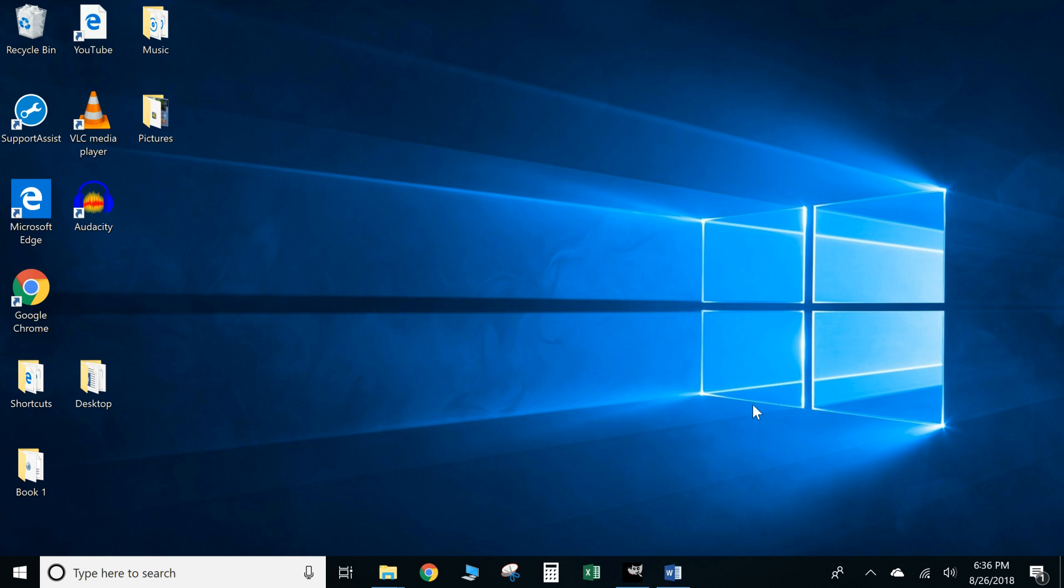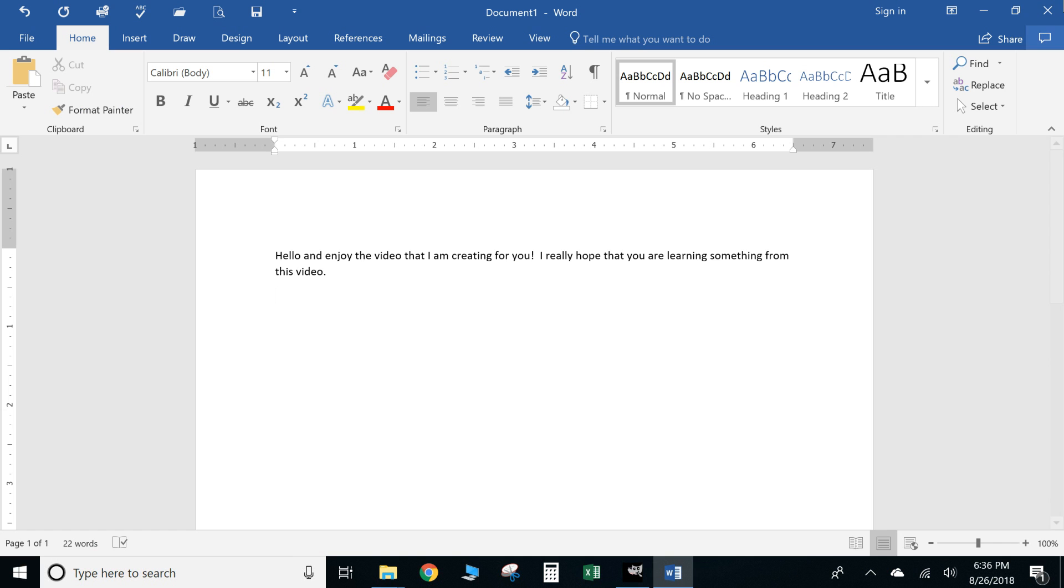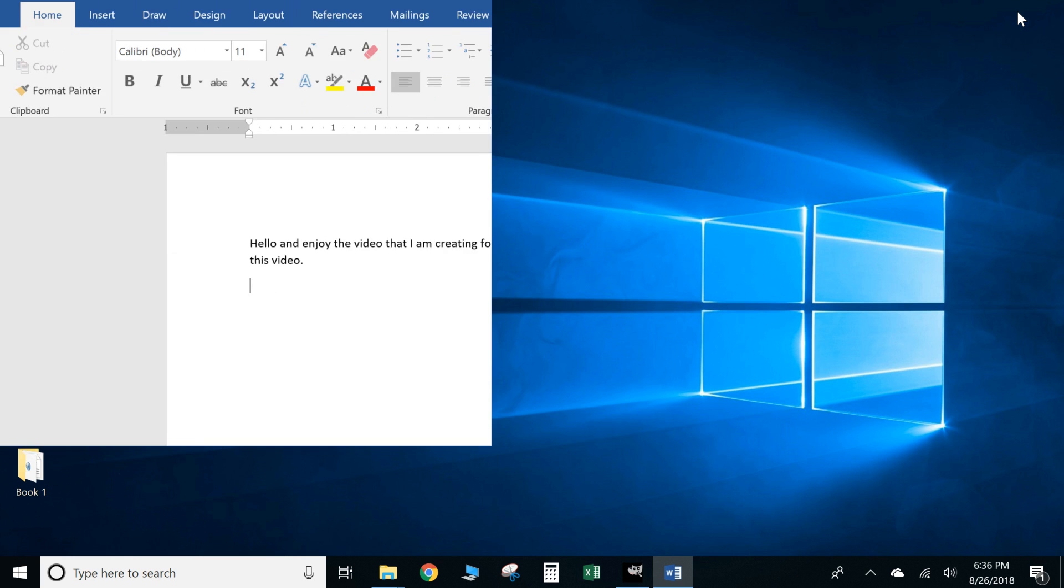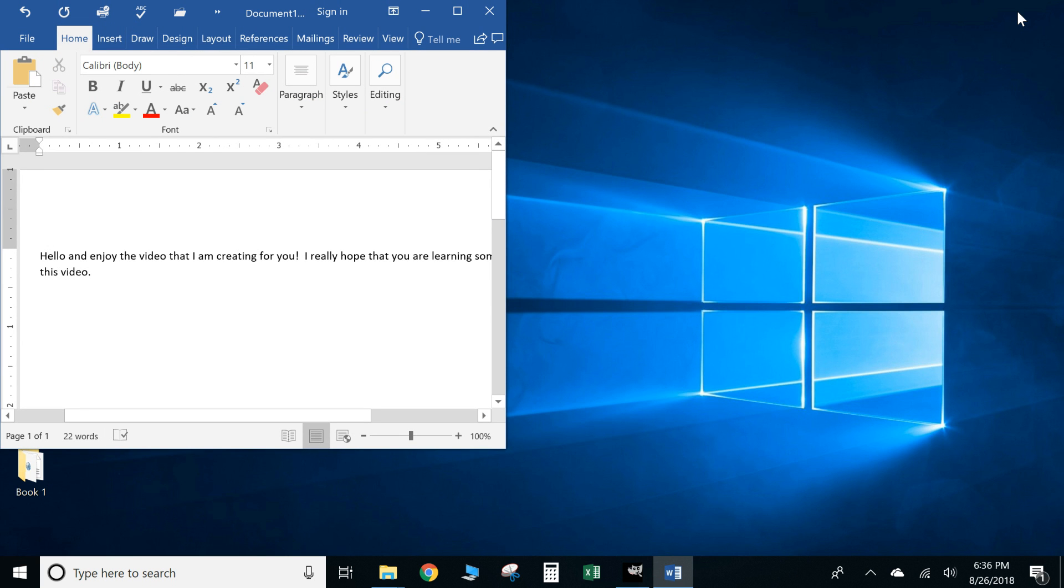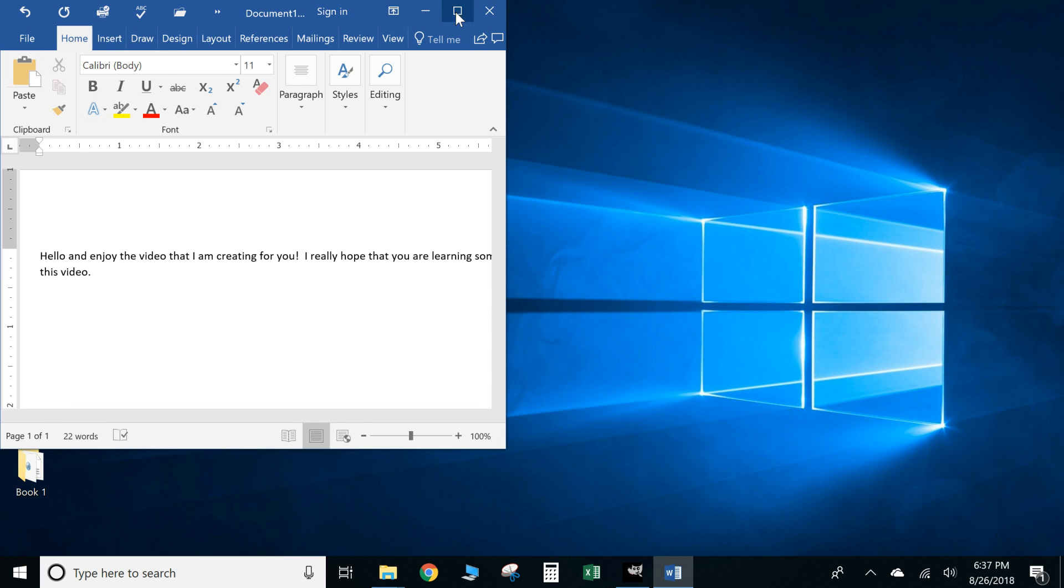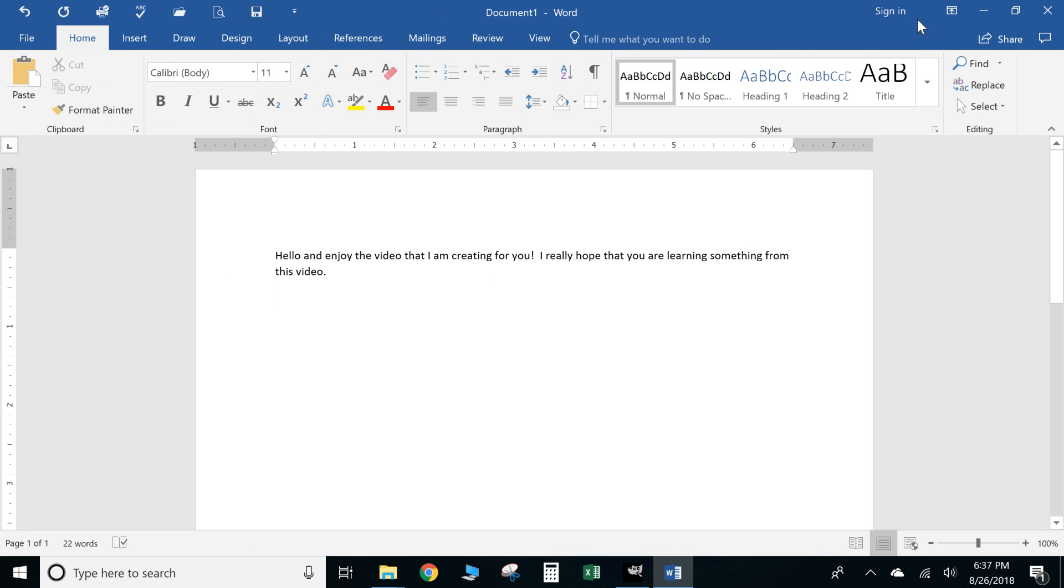But maximize actually takes up the whole entire window. And down here as you can see you have pretty much like a progress bar that shows you your...